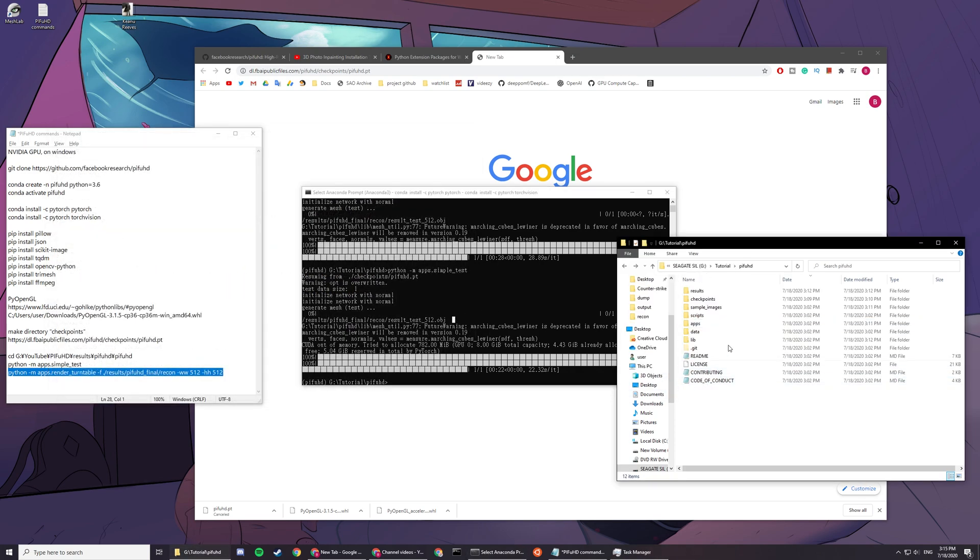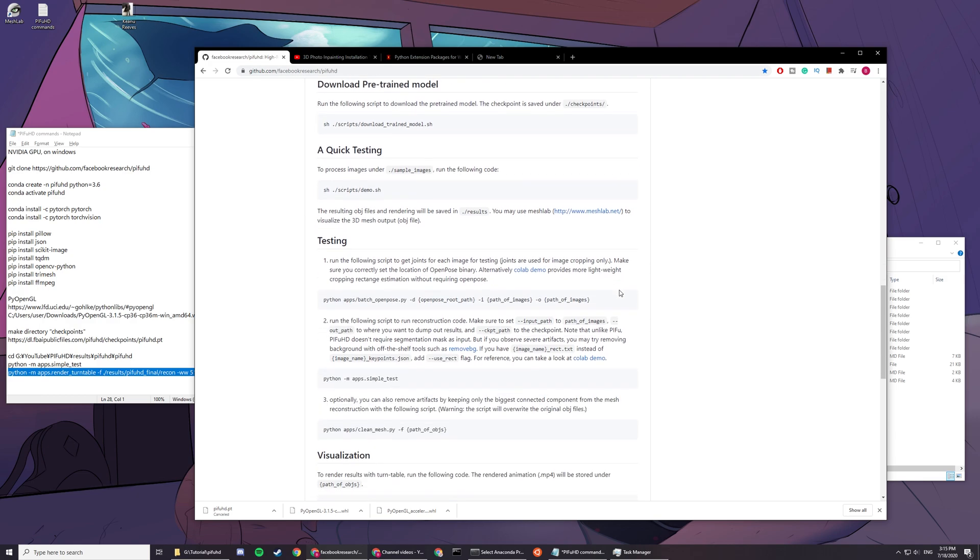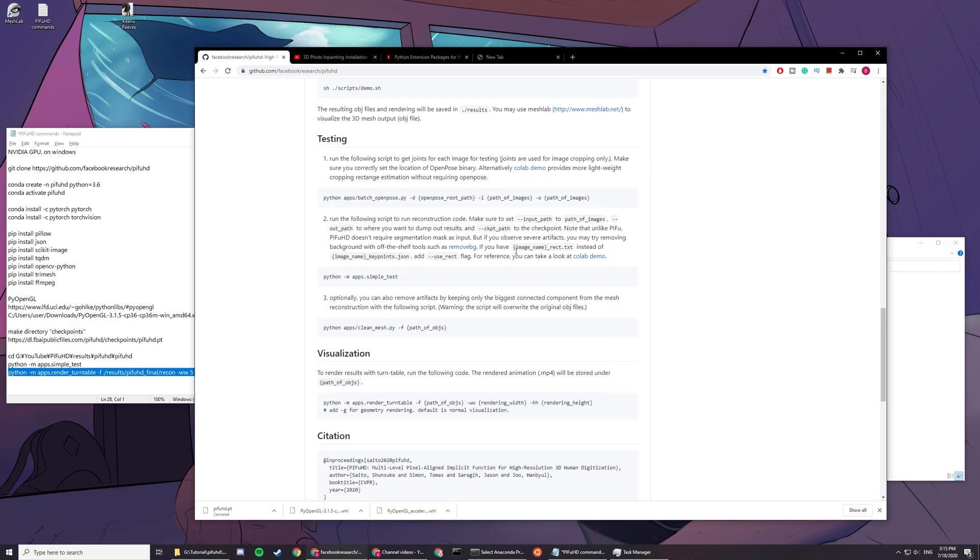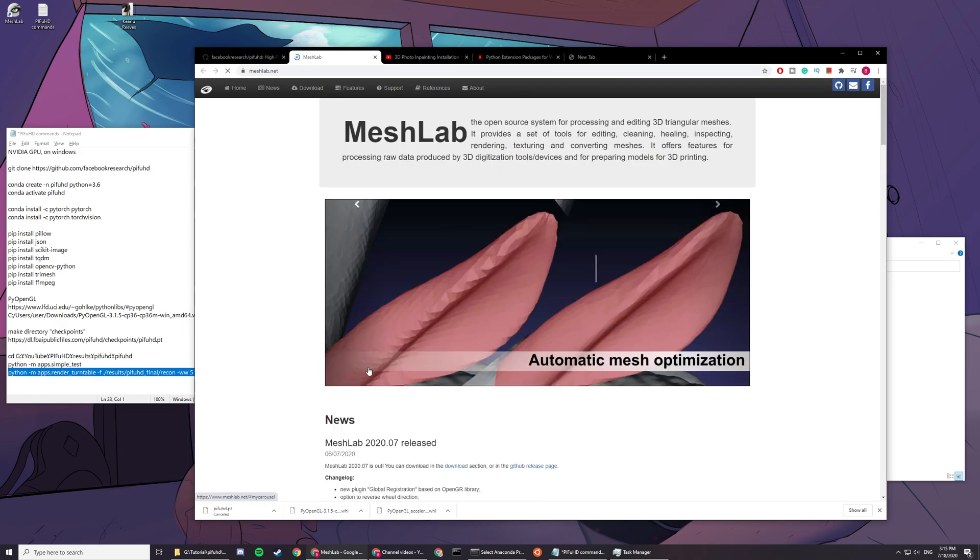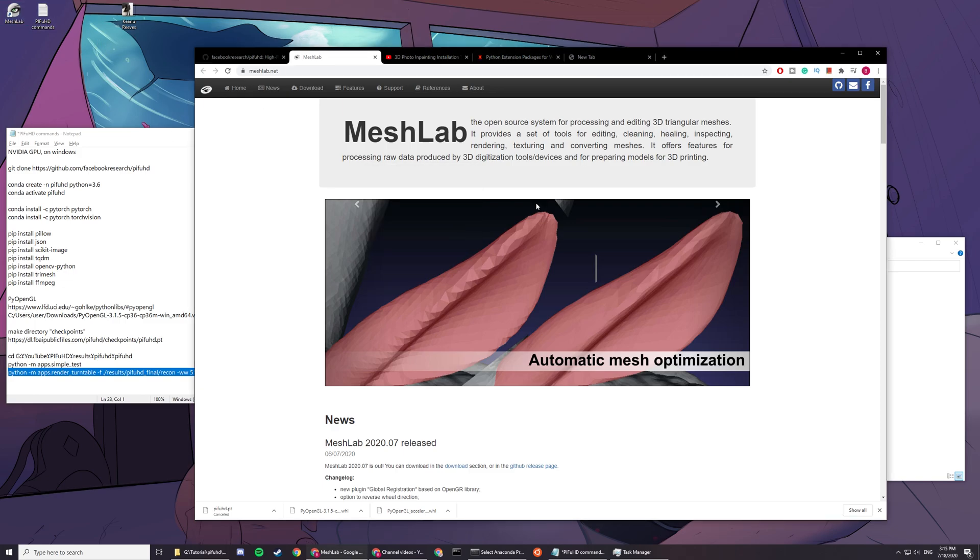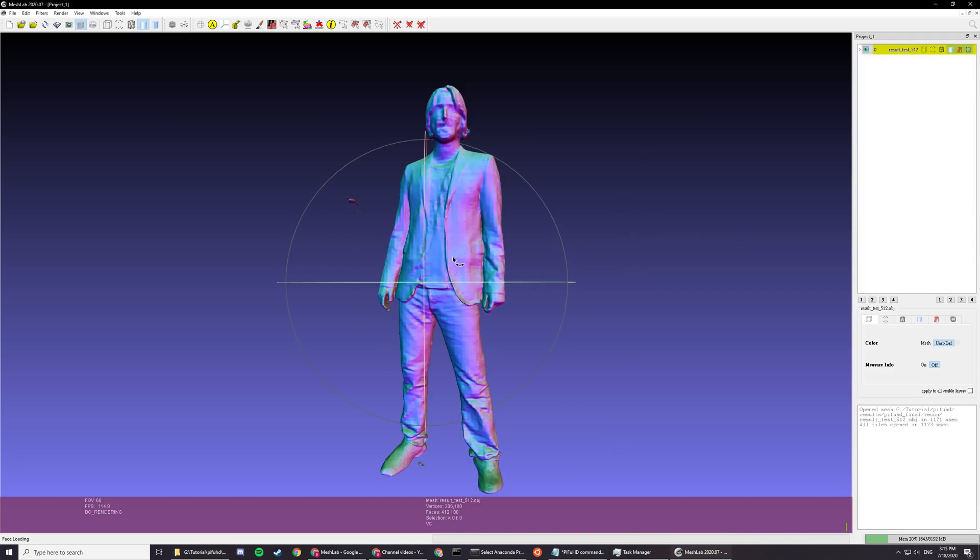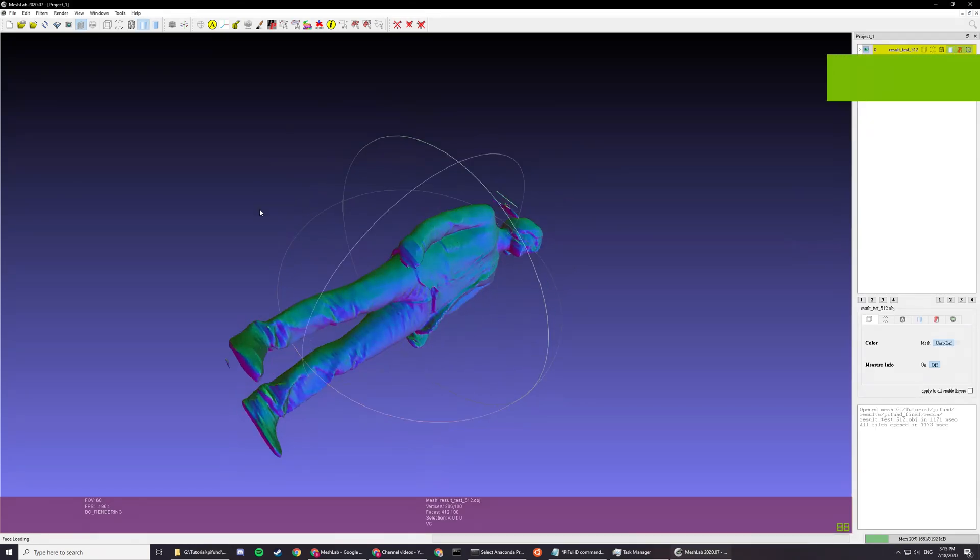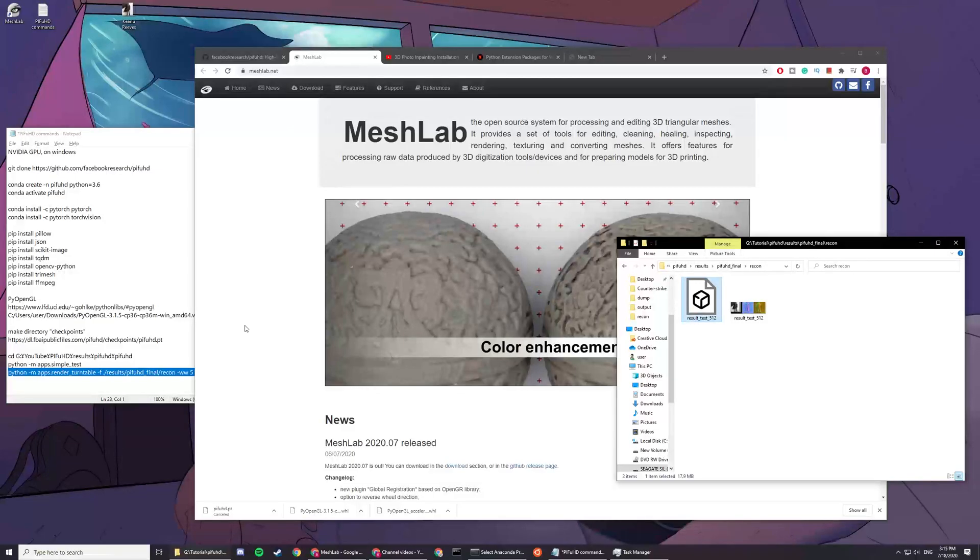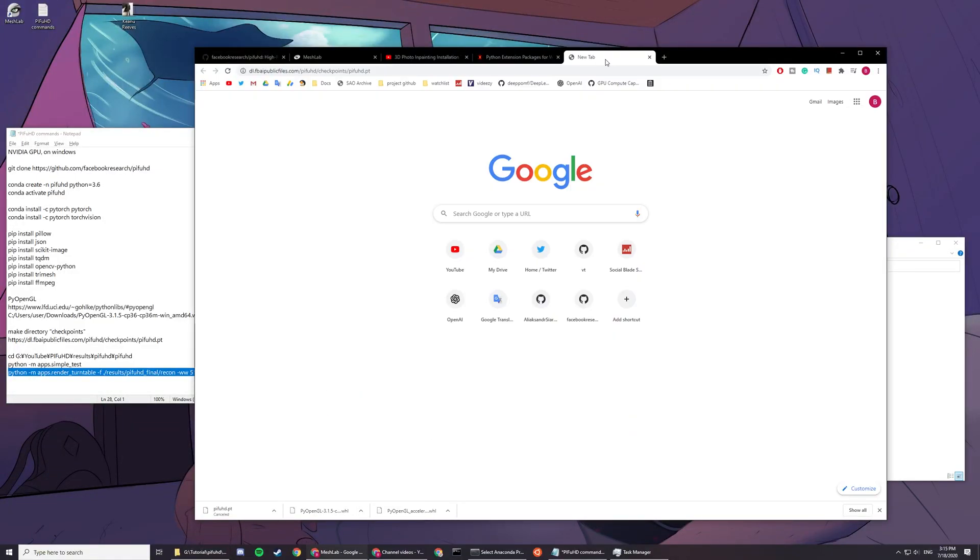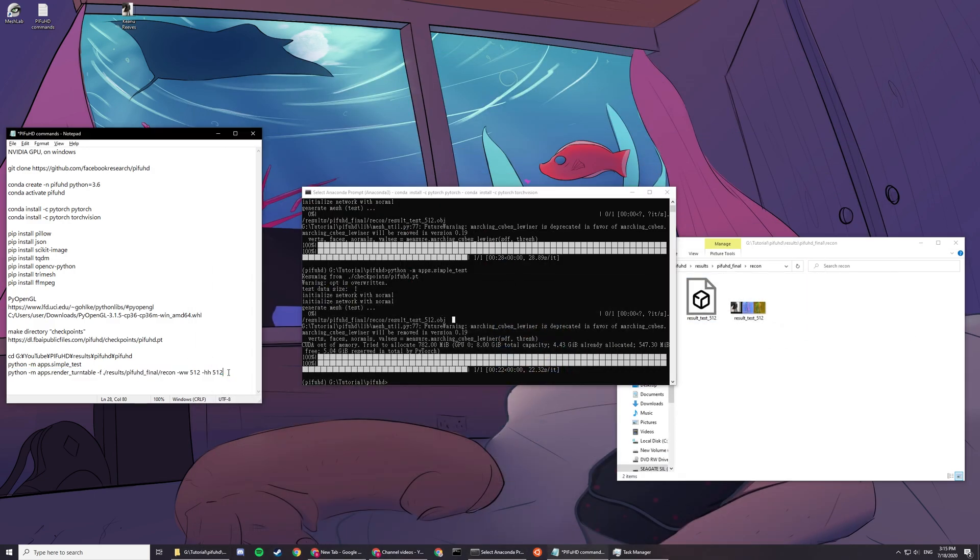You can visualize the object file with meshlab.net. You can just download this program. I already have it installed and you can just drag your object file in here and you can visualize it.